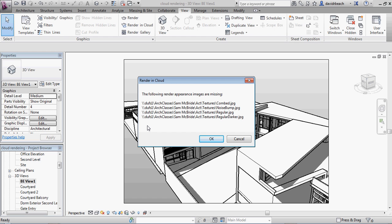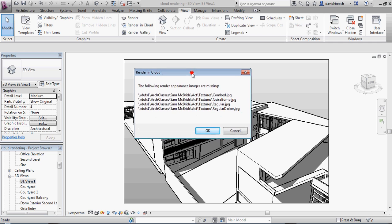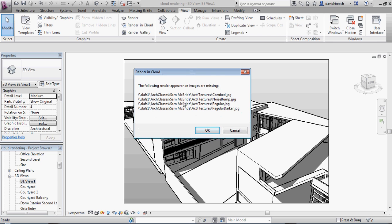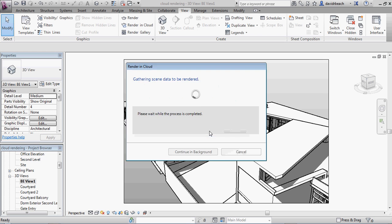But the differences aren't huge, and as long as you start this process early in terms of rendering in the cloud, then you know what to anticipate. So these are the couple of JPEG texture maps that I'm missing. For this project, I'm not too worried about that. I'm just going to go ahead and click OK.